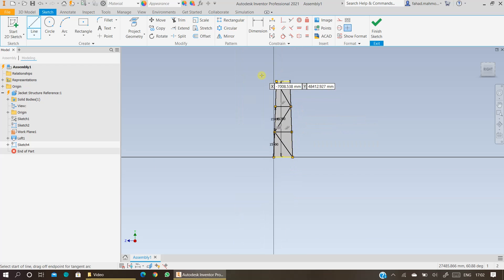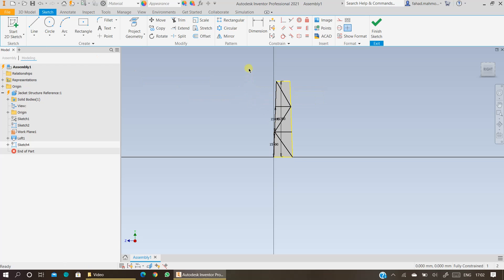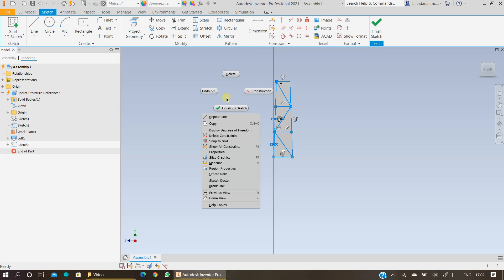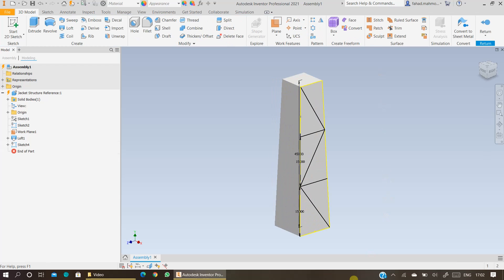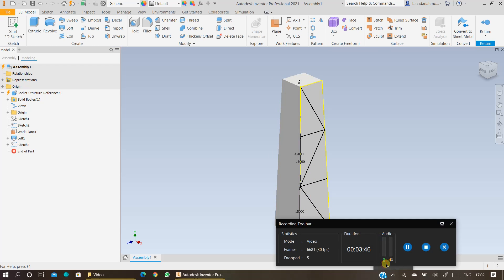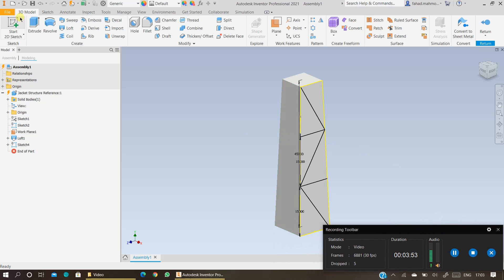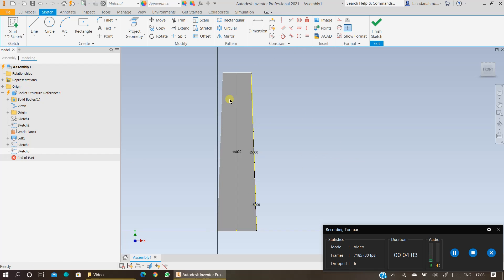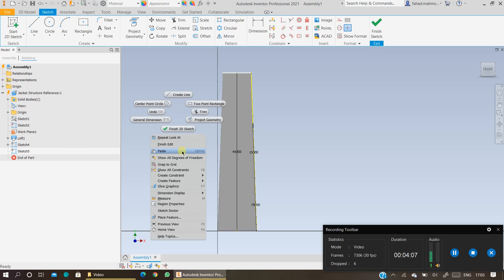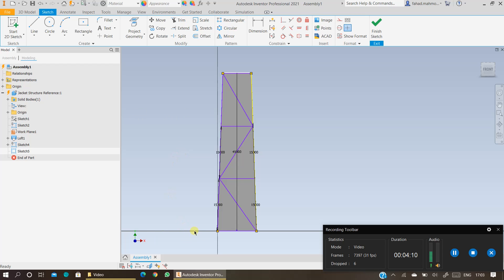Once you are happy with your sketch, press Escape to exit the line command. Select the sketch, drag and drop, right-click and copy your sketch so that you can paste it on the other faces. Finish the sketch. Now you want to add the sketch which you have copied onto this side of the reference structure. Start with the sketch again and then select the plane, and paste the sketch on this face here — it will automatically be placed according to the origin.